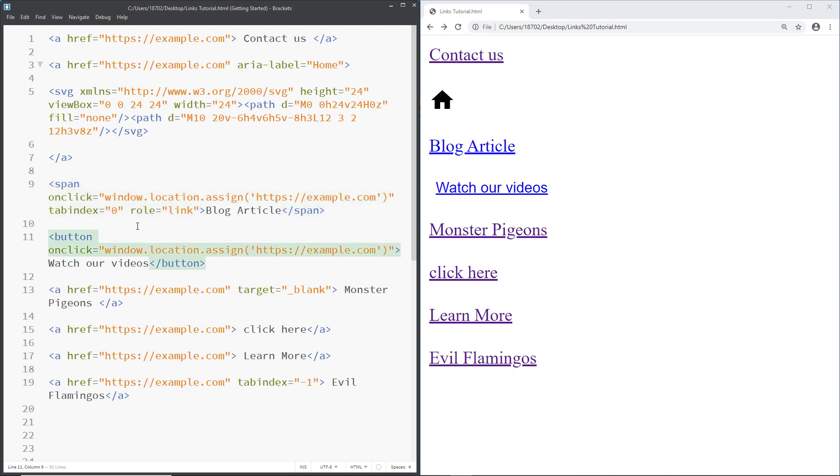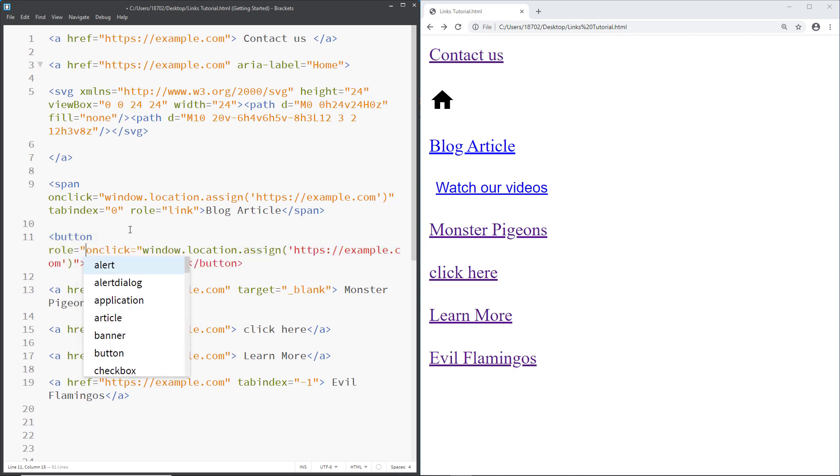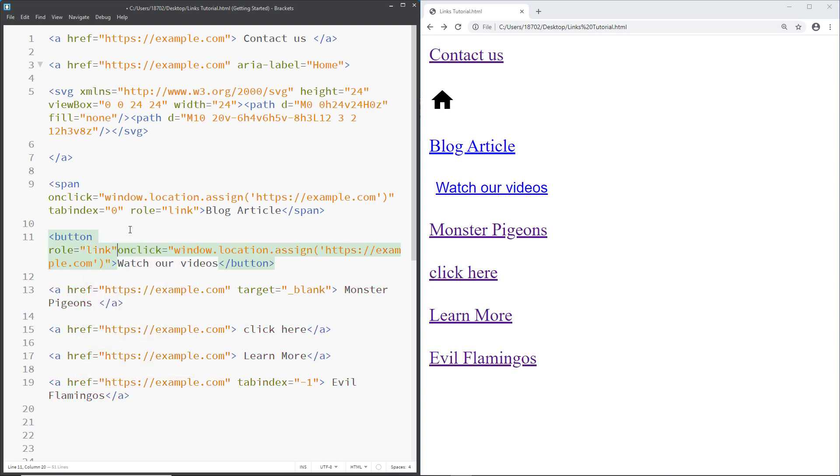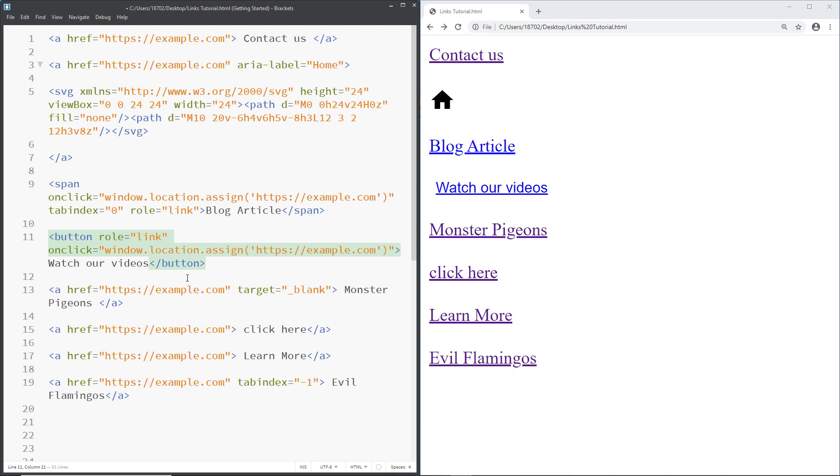And we can do the same thing with this button here. So in order to fix it, of course, just replace the button with the anchor element. However, if that's not possible, what we can do is just add the role link. And buttons are already activated using both spacebar and enter. So we don't have to write any additional JavaScript for that, which is good. So this one is also accessible now.